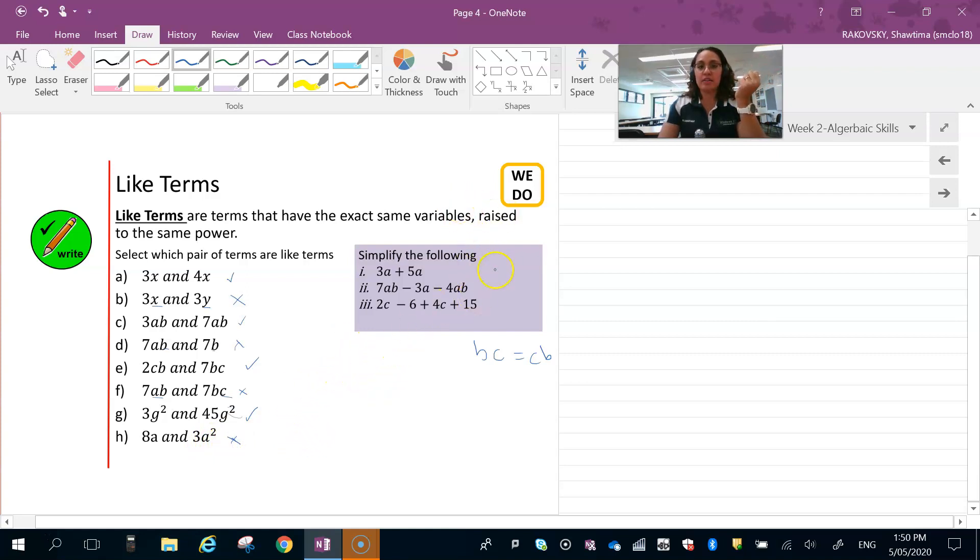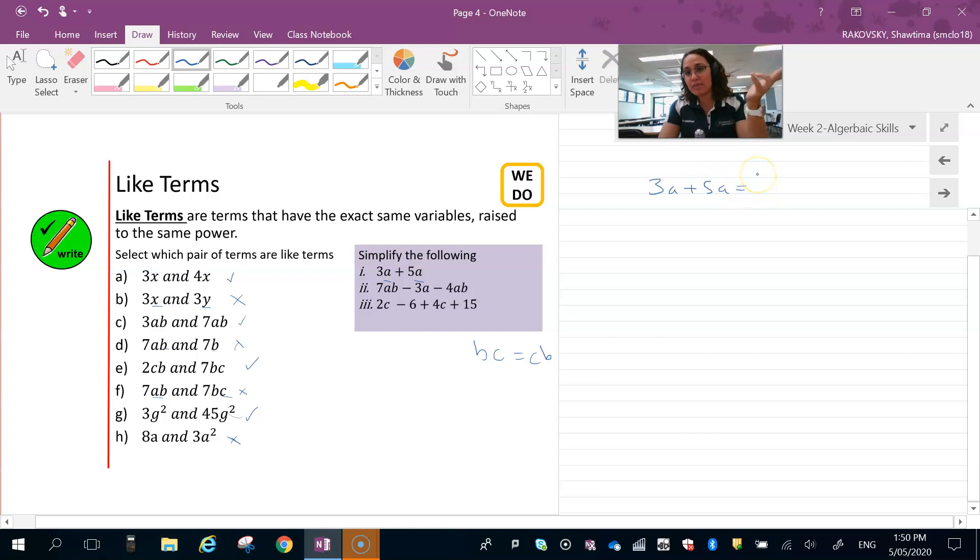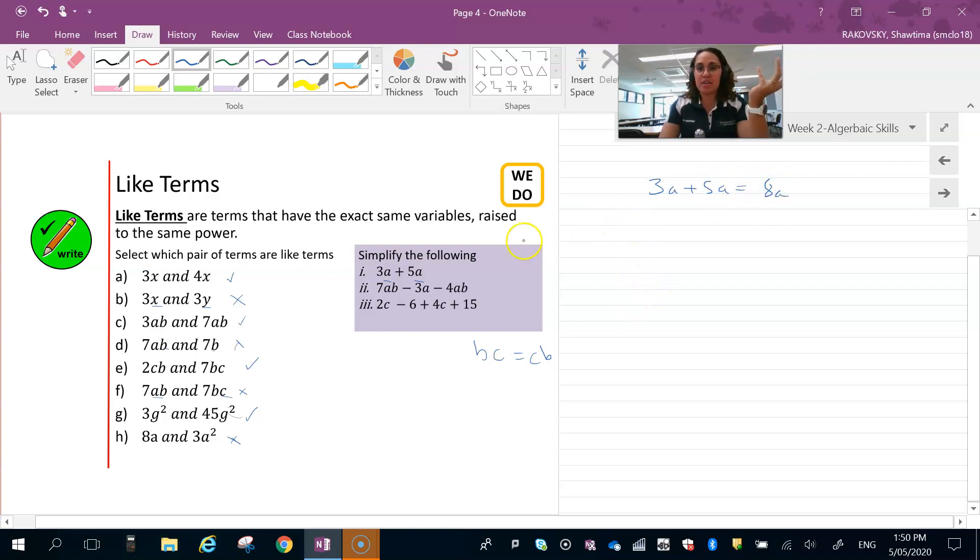In terms of simplifying, there's 3a and 5a. So if we write that out, 3a plus 5a equals—I have three apples and you have five apples, we have eight apples altogether. 8a. Same thing over here.